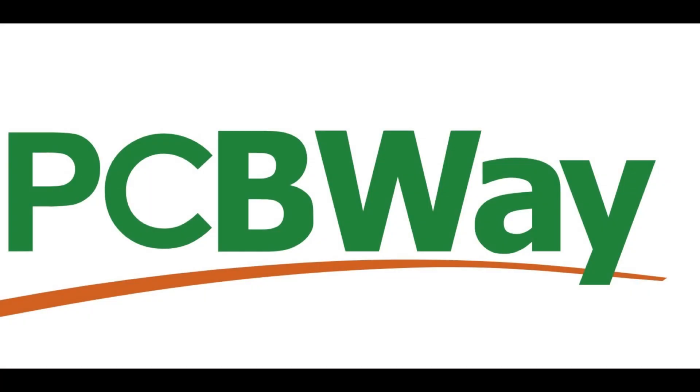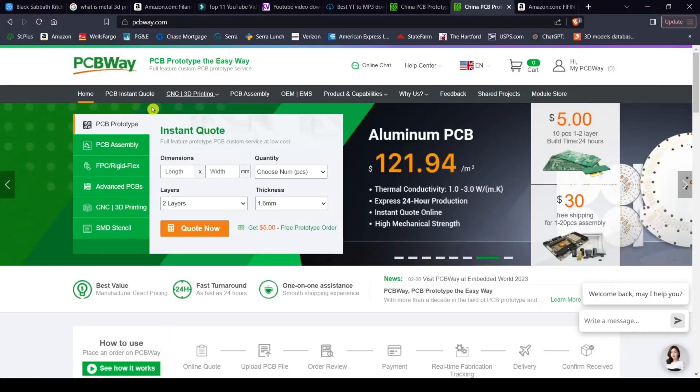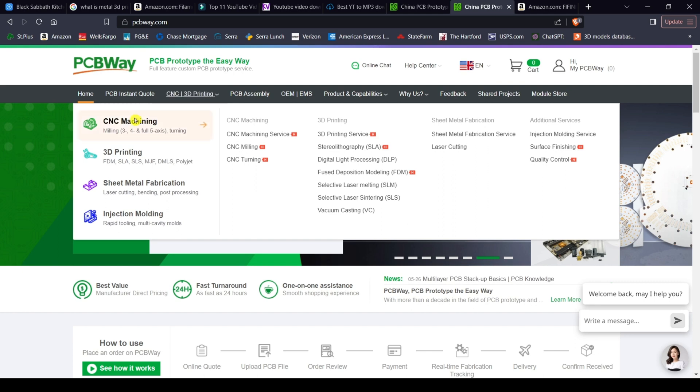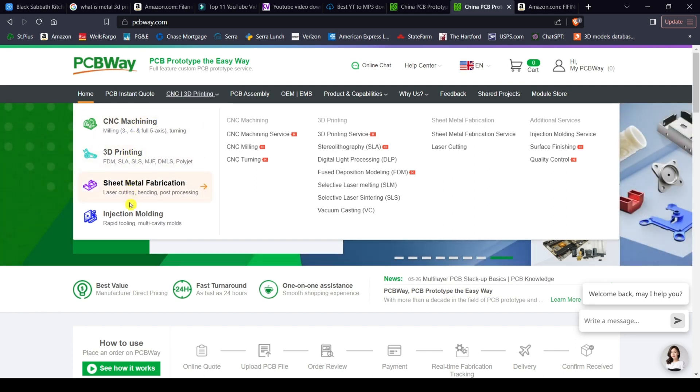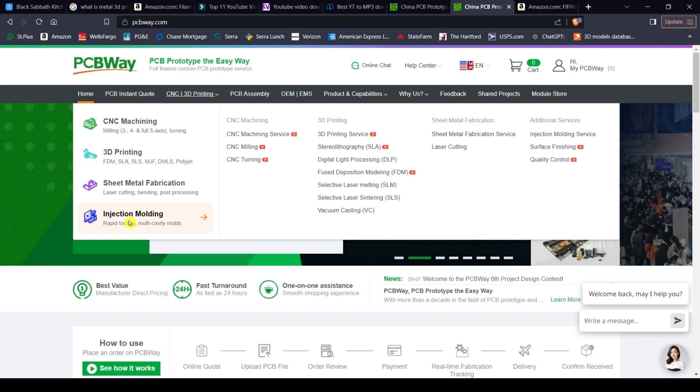I'd like to thank the good folks over at PCBWay for sponsoring this video. PCBWay is your one-stop shop offering a fully-featured PCB prototyping service with low cost and fast turnaround times. Along with that they also offer CNC machining, 3D printing, sheet metal fabrication, injection molding and many more services. PCB prototyping the fast and easy way. Thank you again PCBWay for sponsoring this video.